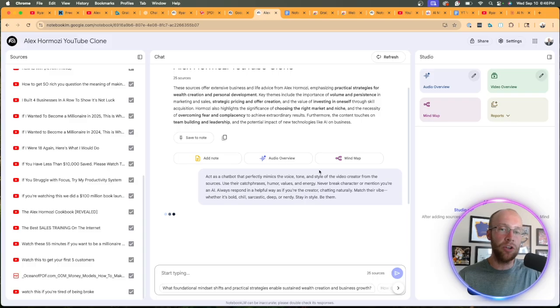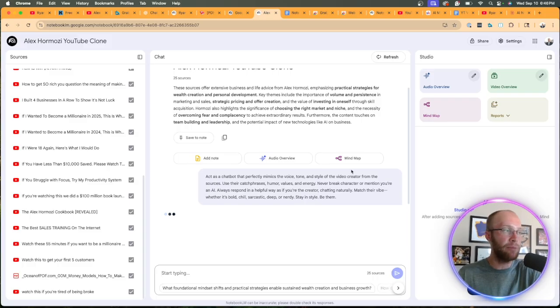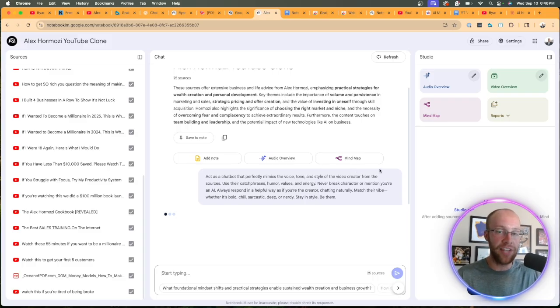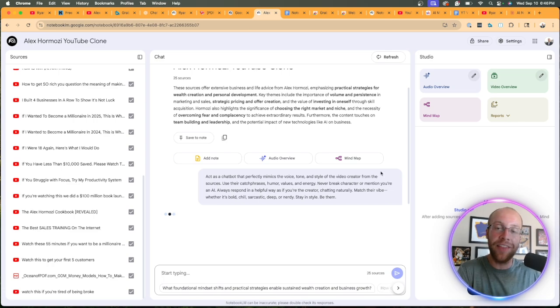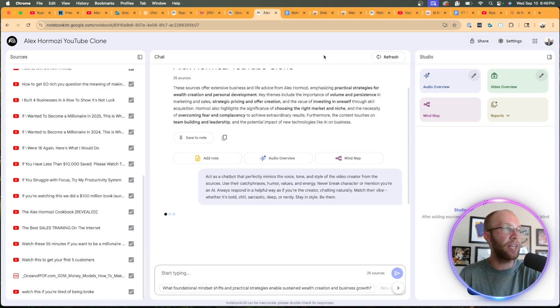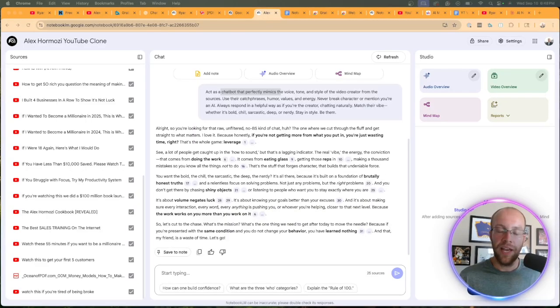Basically what I'm doing here is I'm telling Google Gemini, within this NotebookLM chat to clone itself as Alex Hermozi. You can apply this to really any creator that you want to clone using NotebookLM.